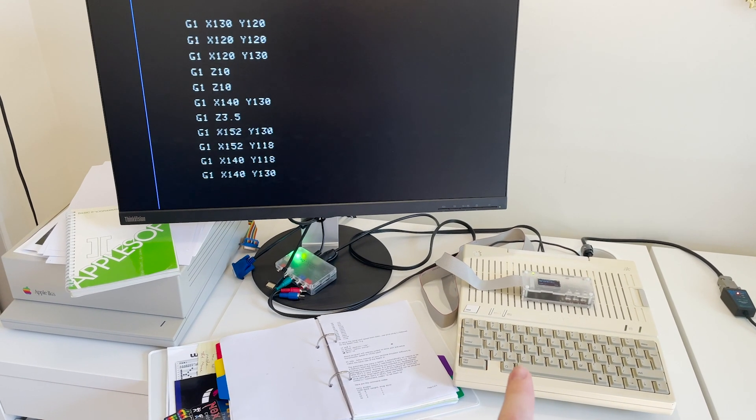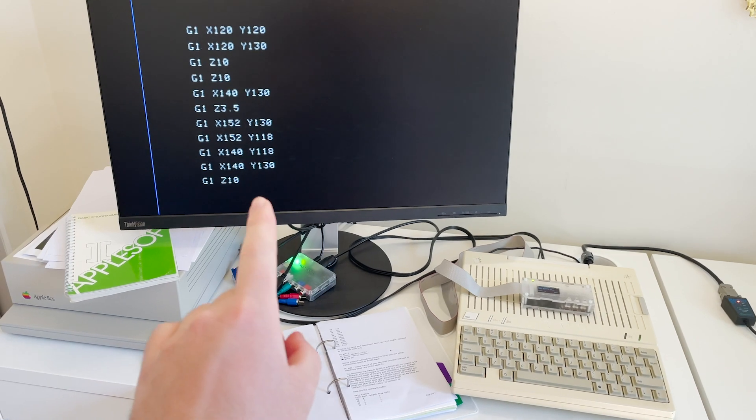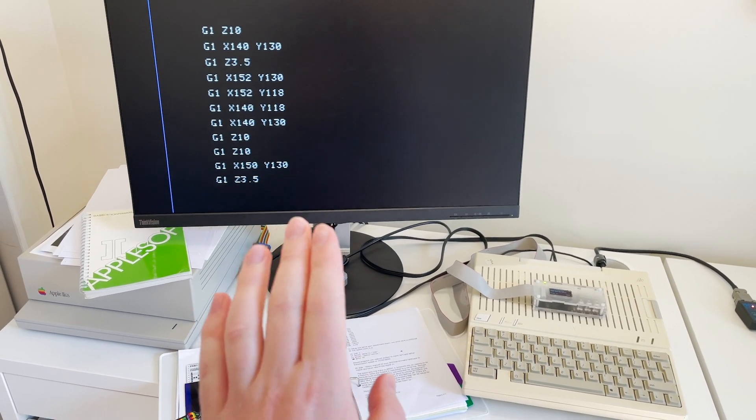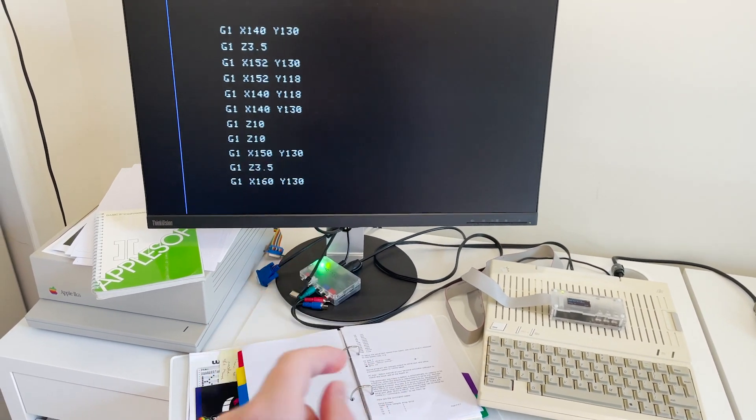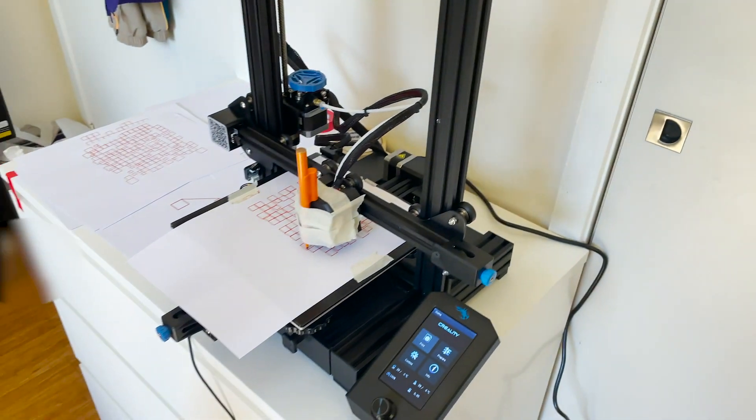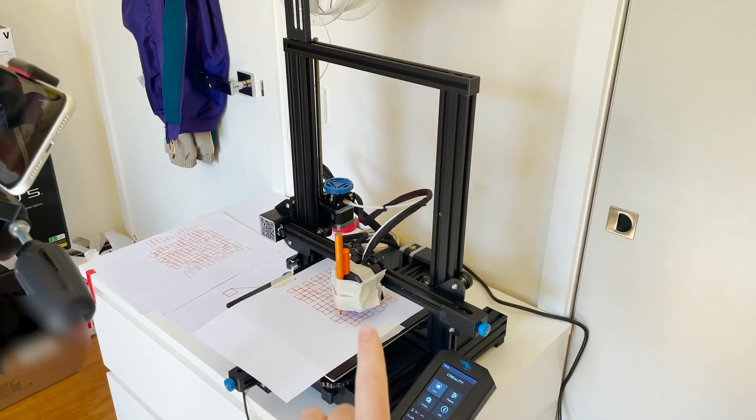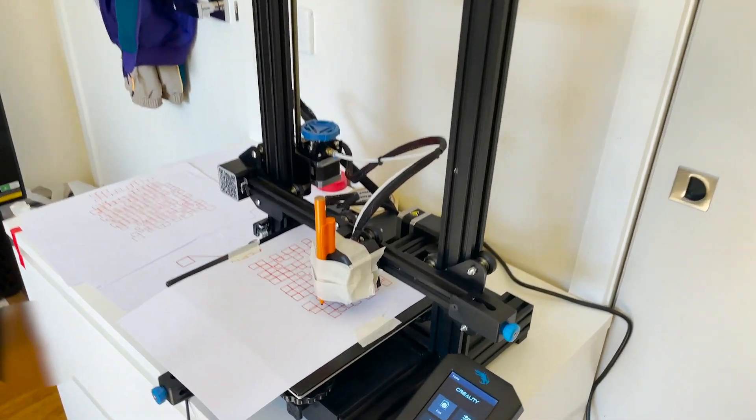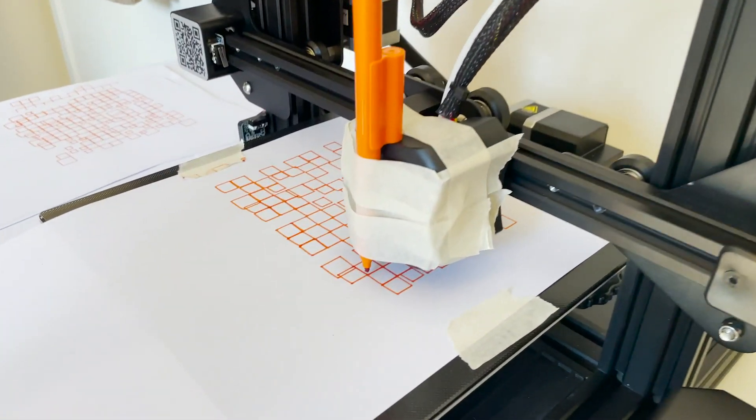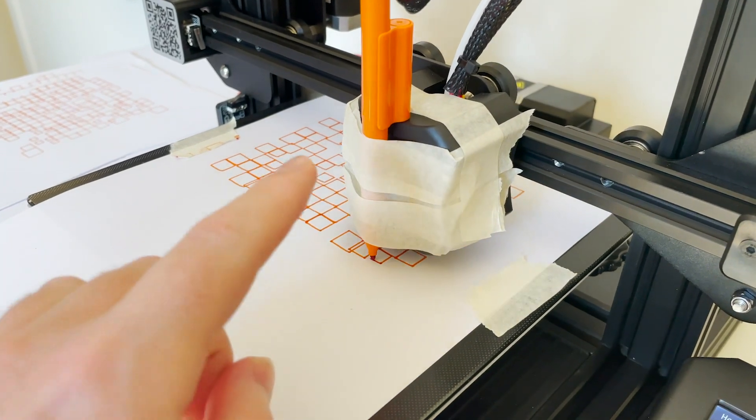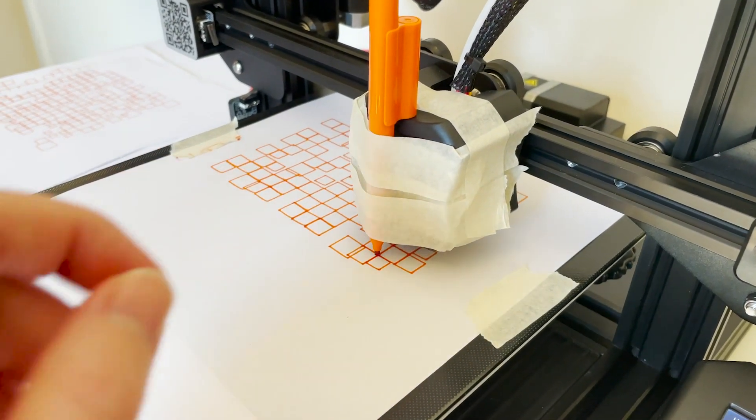You can see here that my Apple IIc is chugging out commands and I wonder where could it be sending them? Well, it is in fact controlling this 3D printer.